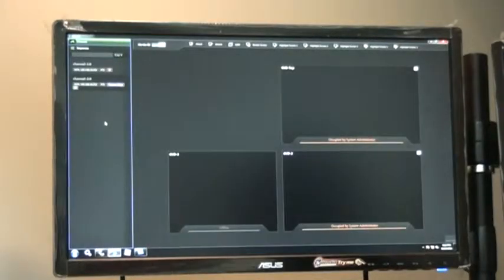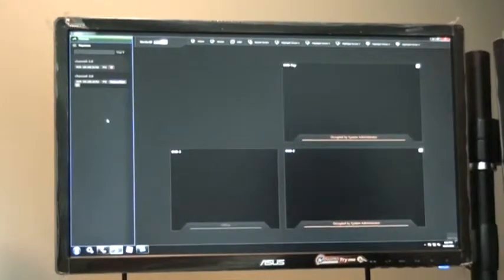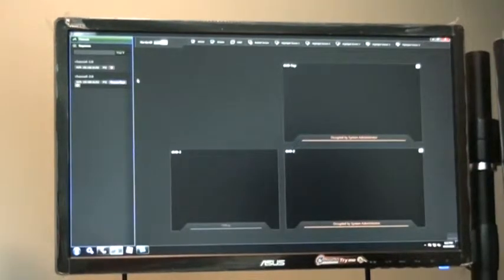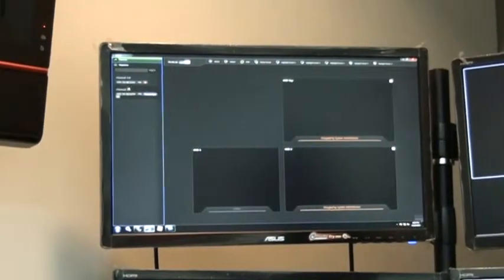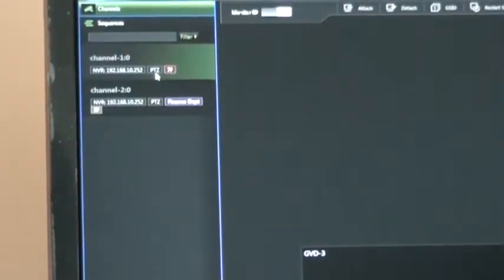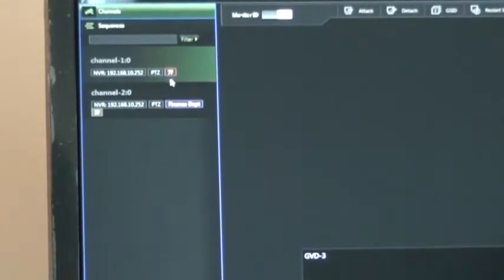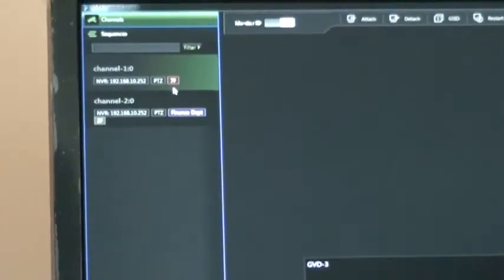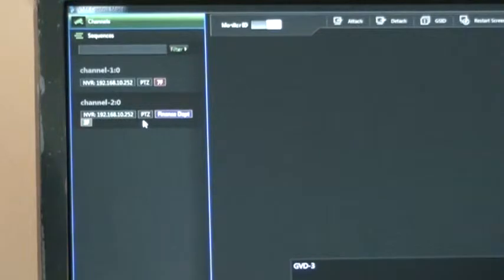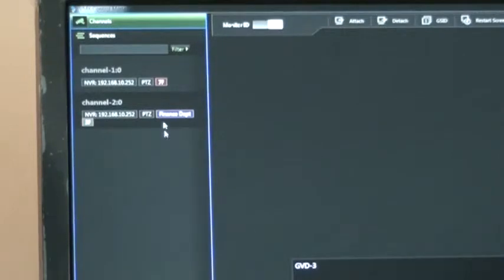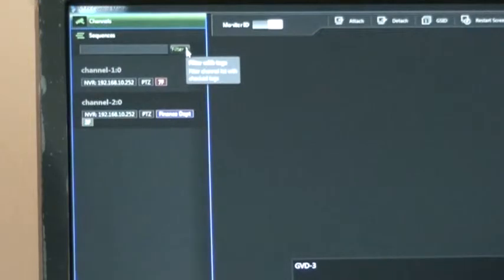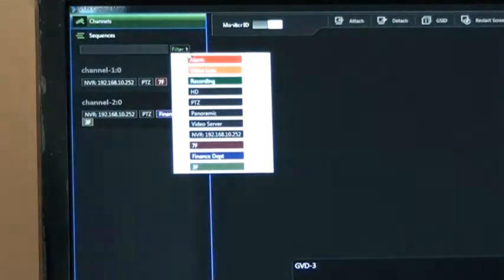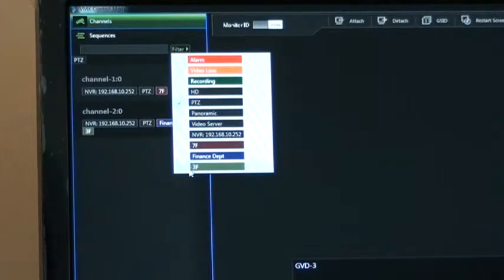The next powerful function is called camera tag management. So let's go back to the channel tree showing all the cameras right here. You can see there are two cameras showing different identities. For example, this camera is a PTZ camera and it's installed on the seventh floor. And the second camera is also a PTZ camera but it's installed in the finance department. So let's use a tag to do this kind of search. First of all, you can see a filter right here. Click on the filters and choose PTZ and seventh floor.